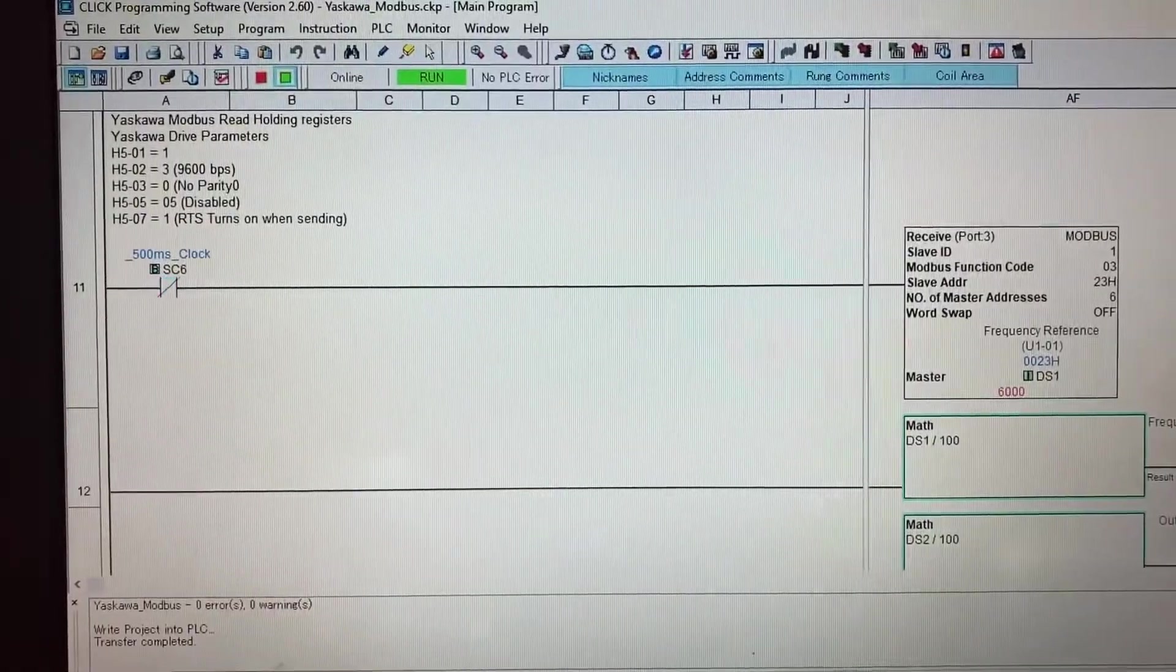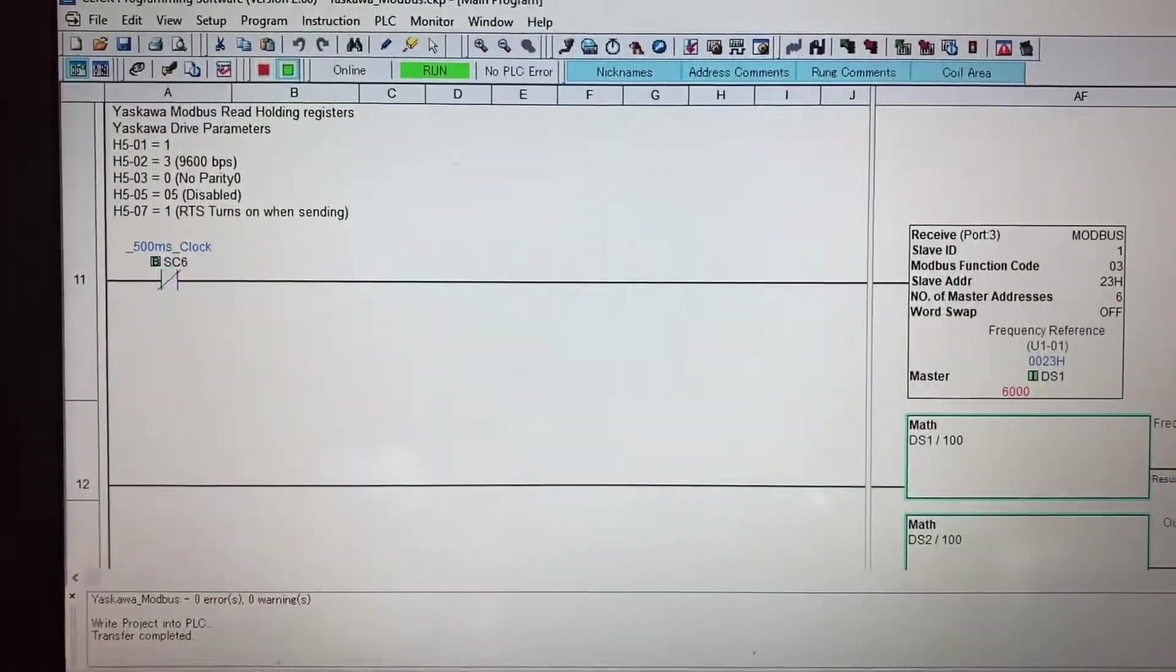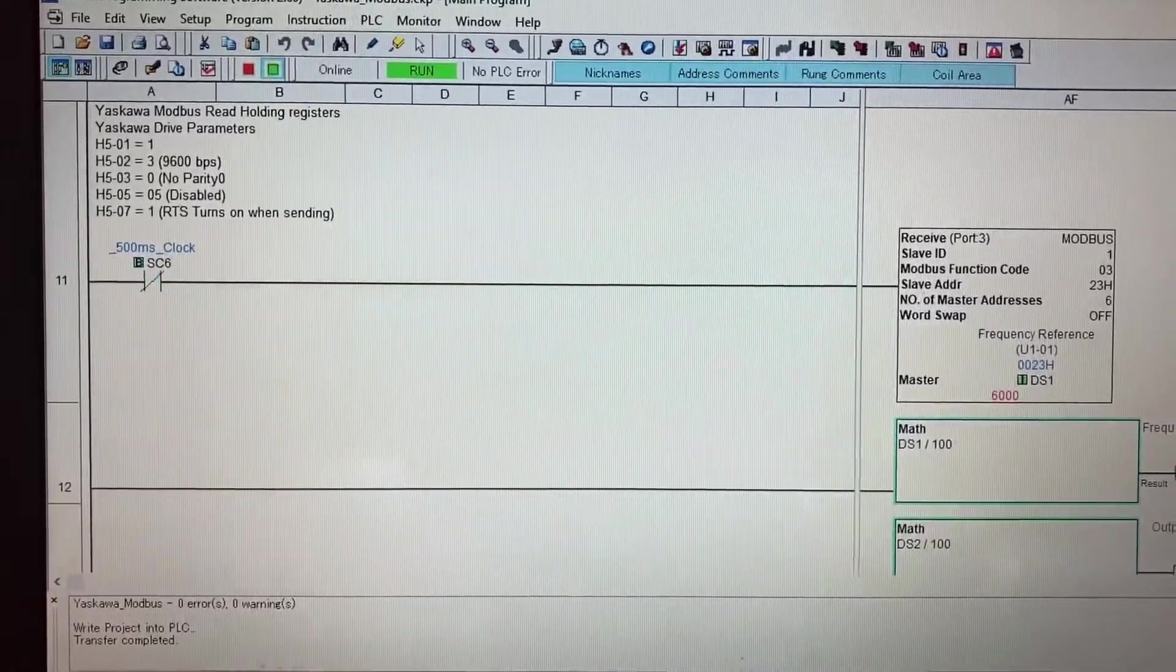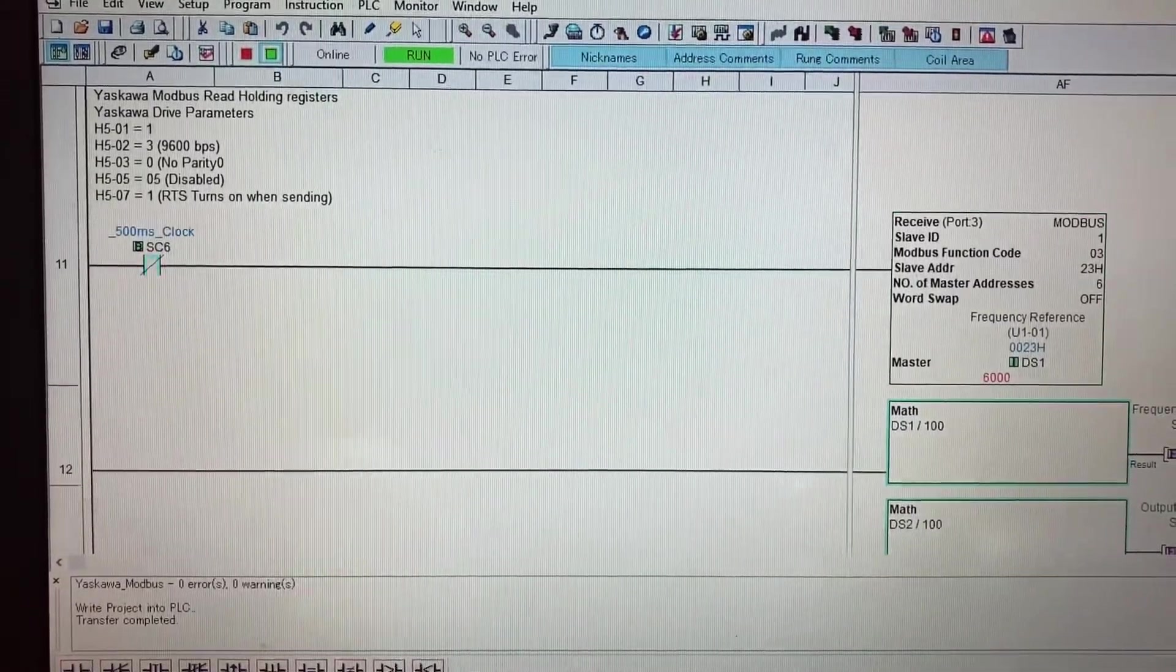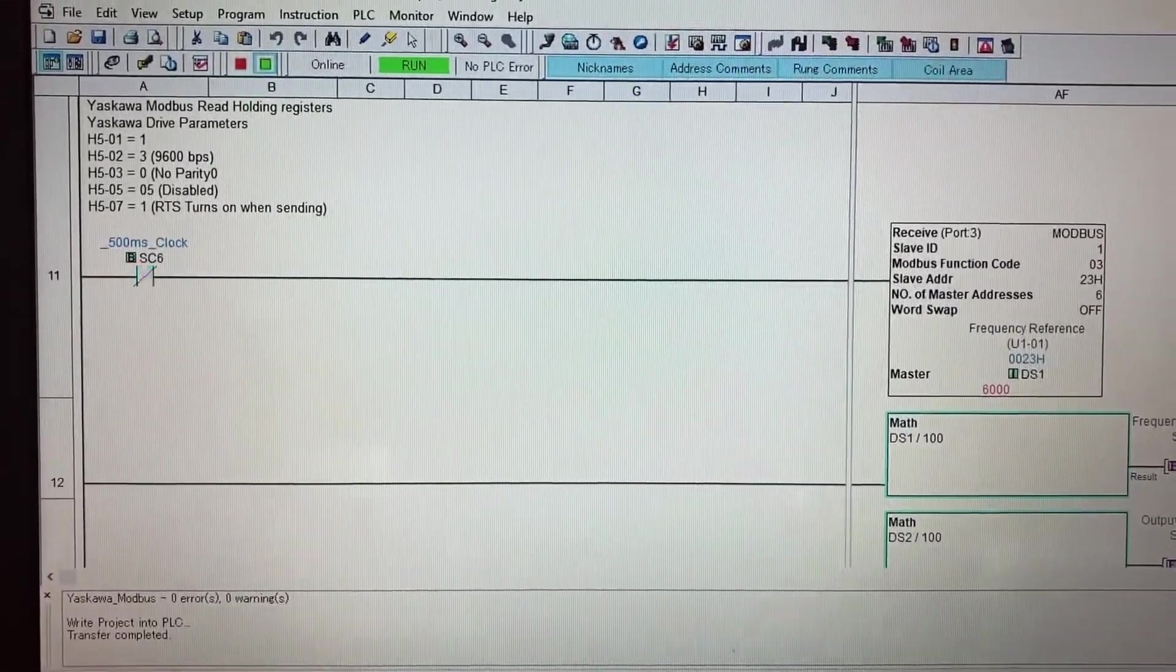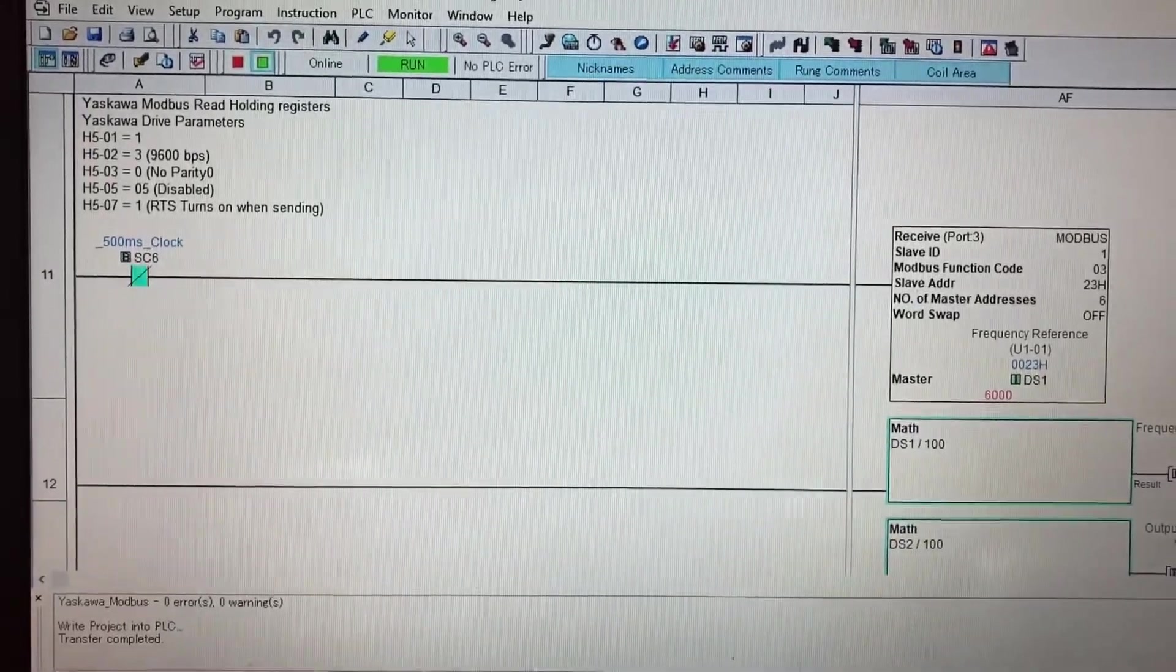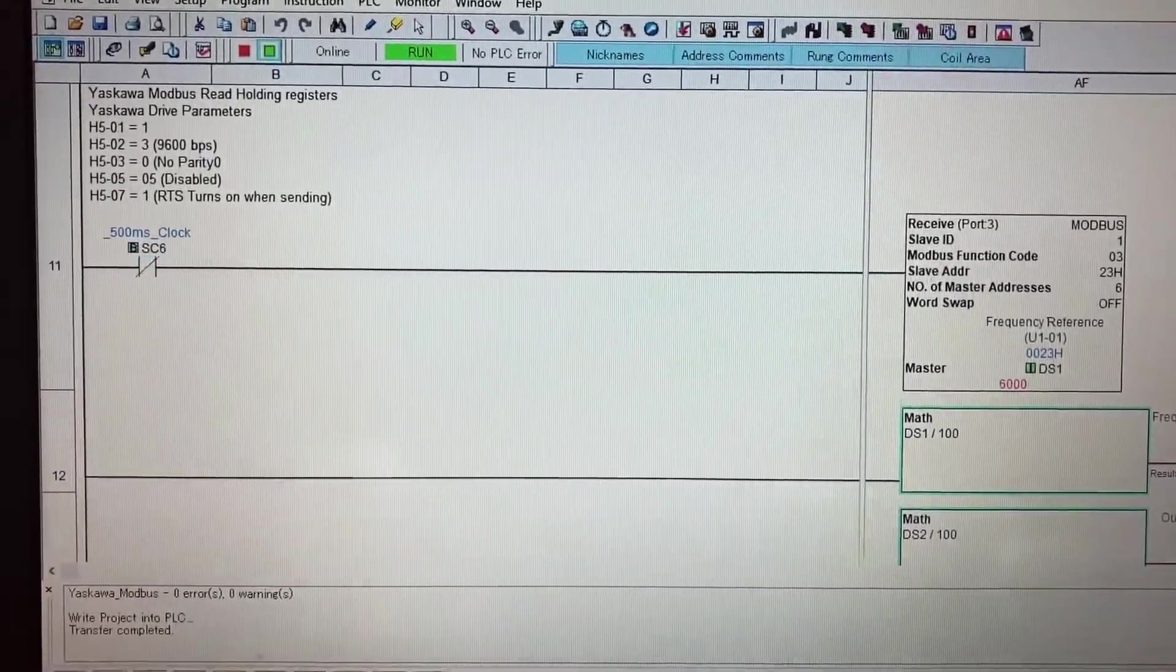At rung 11 you can see I'm reading the Modbus values. I'm reading values starting at address 23h, h is for hexadecimal, and I'm reading six parameters actually.